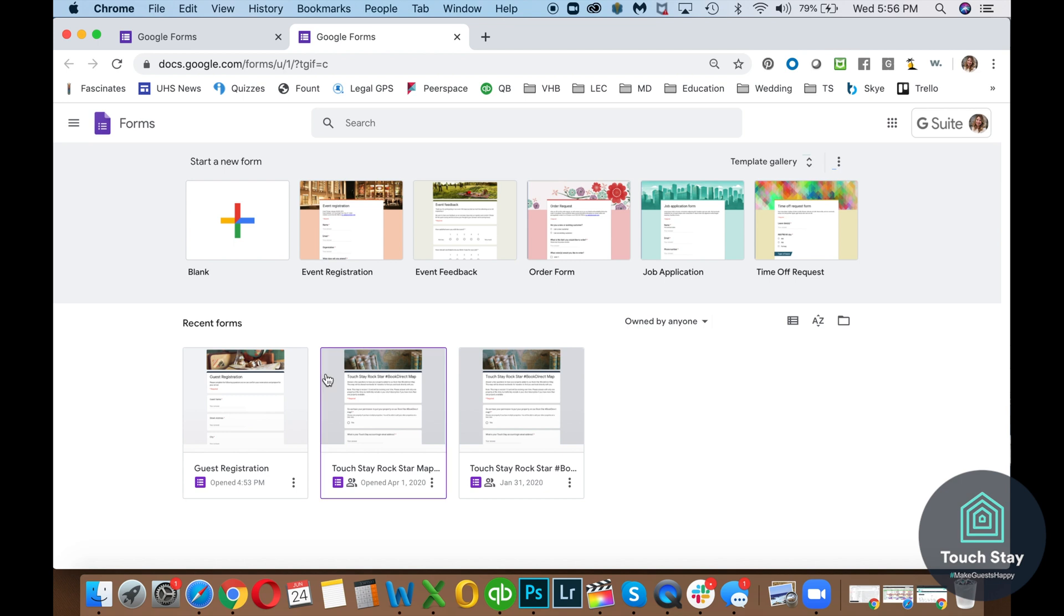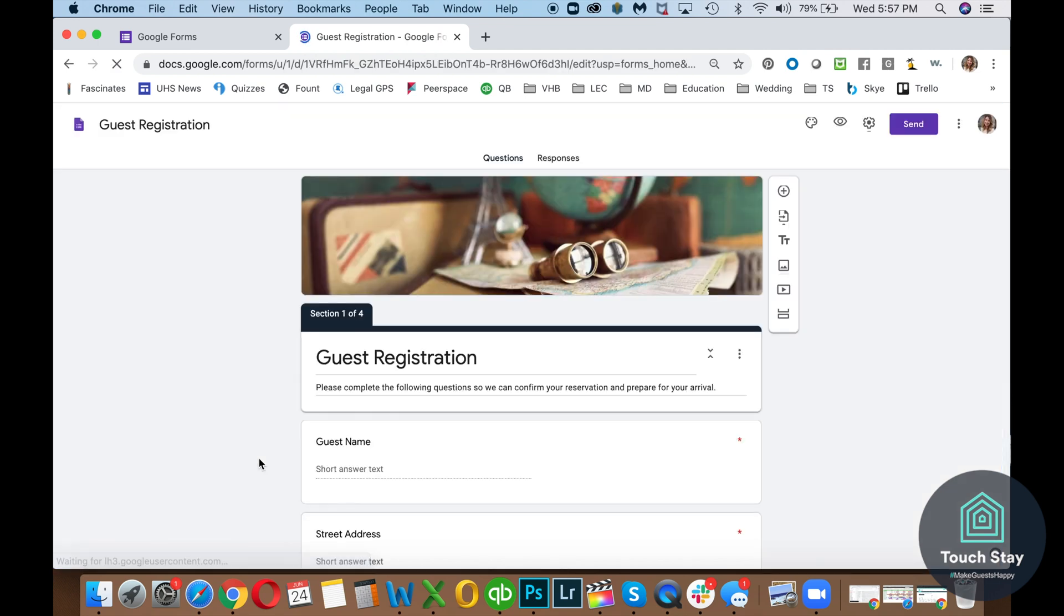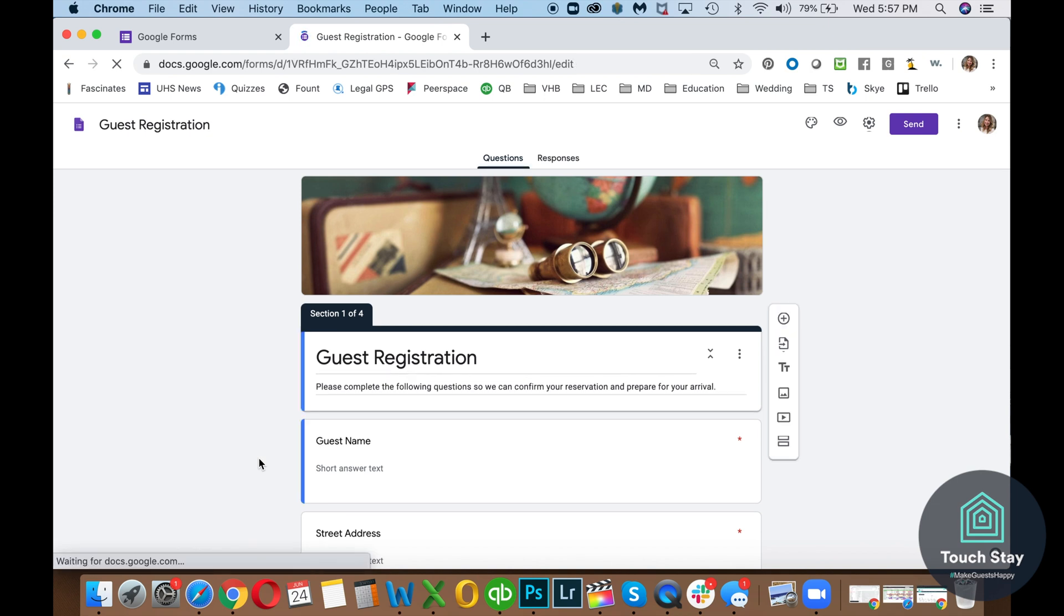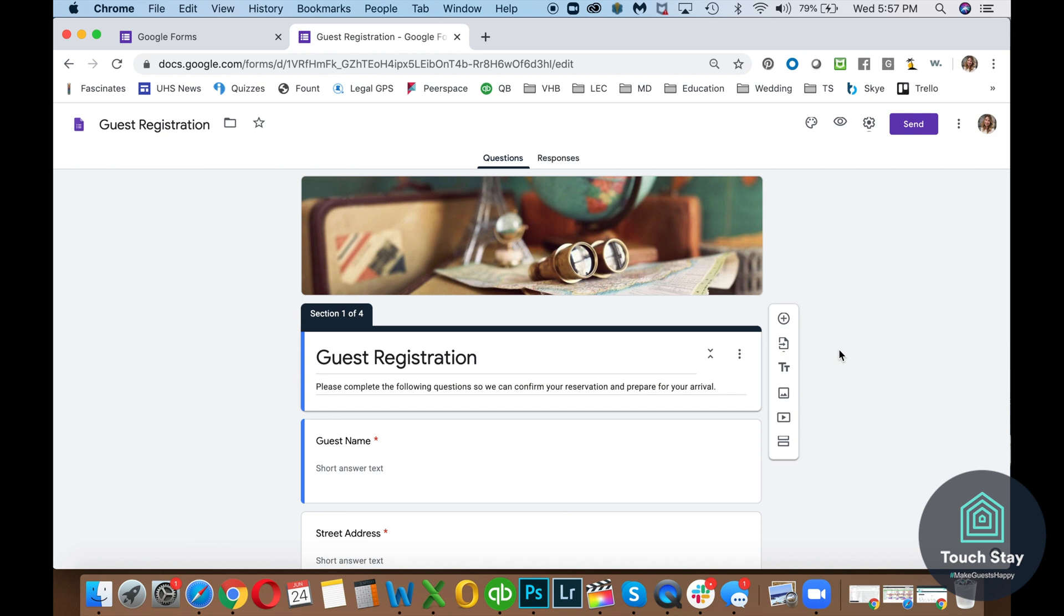Now, I've created a guest registration form already. I'm not going to go through the steps on creating it. It's pretty simple. You can use one of Google's templates. You can make it your own. I added this photo and I changed the colors. Google also has an extensive help knowledge base where if you have a question, you can do that. But it's pretty intuitive. I just want to show you what I created to give you some inspiration of what you can do and then show you how to connect it to your Touch Day book.